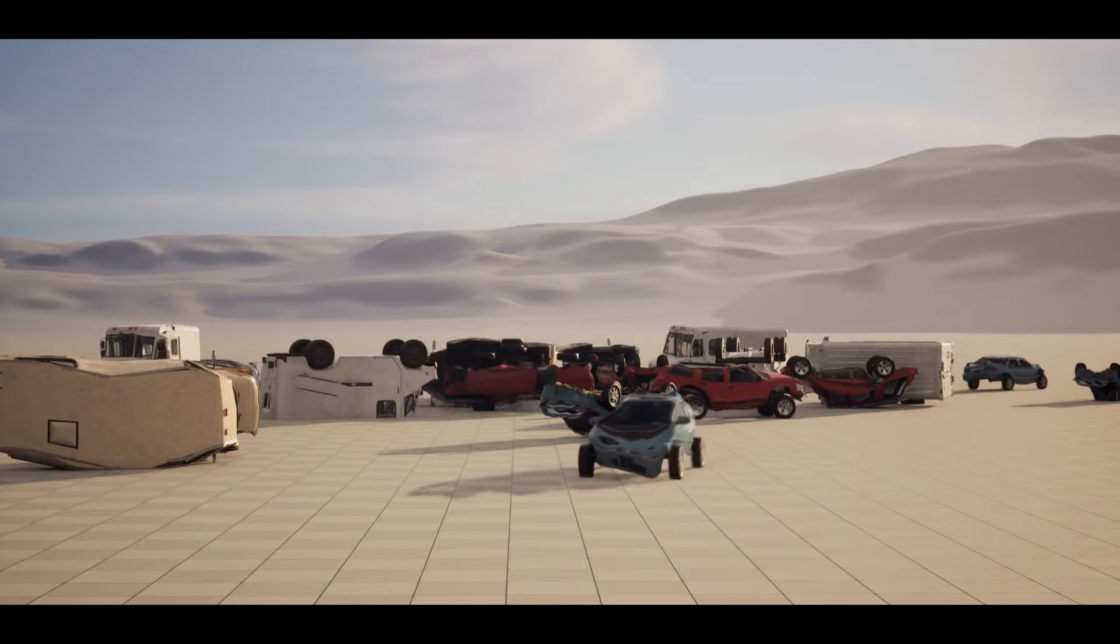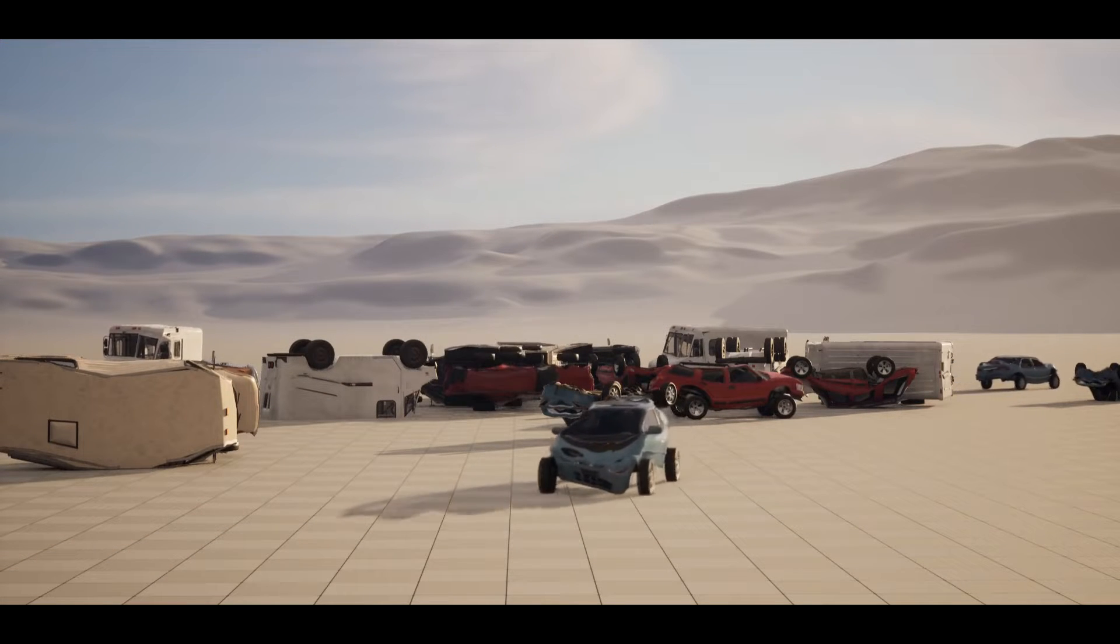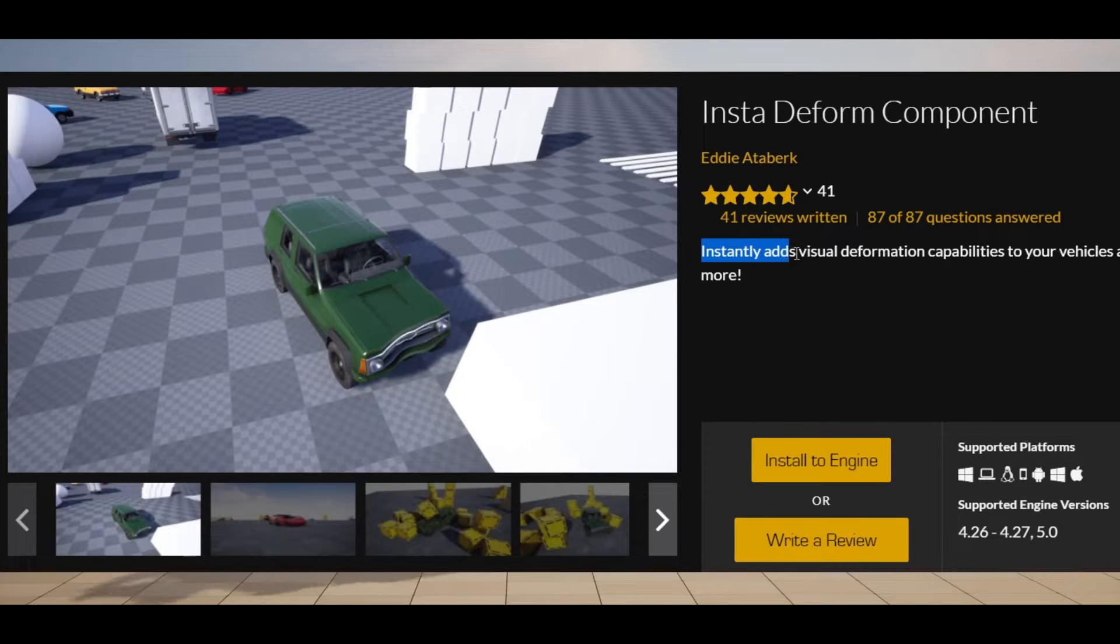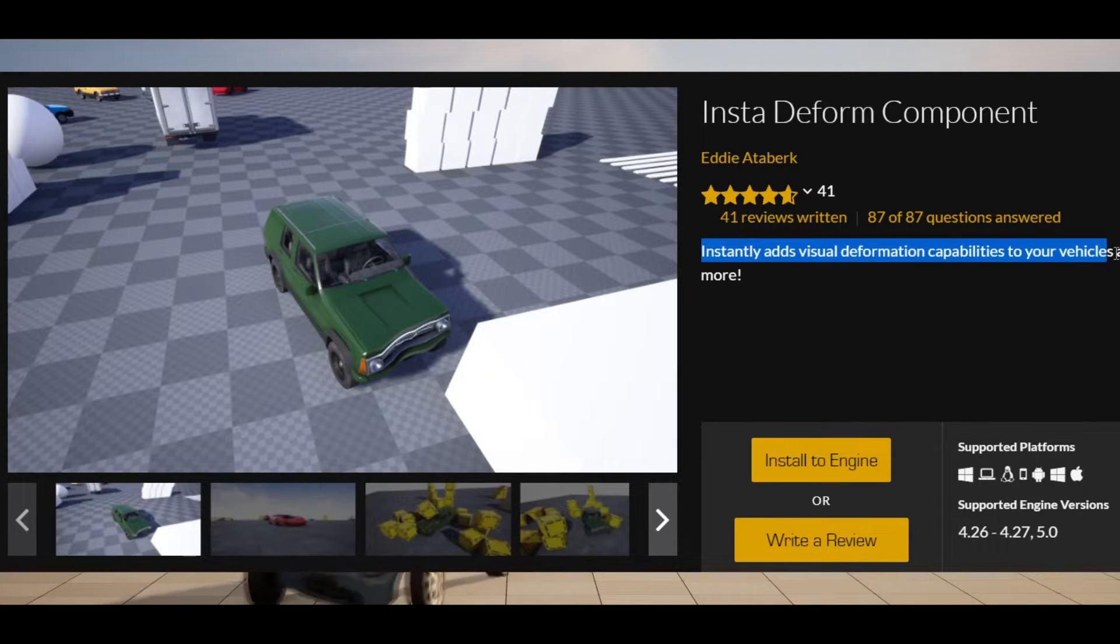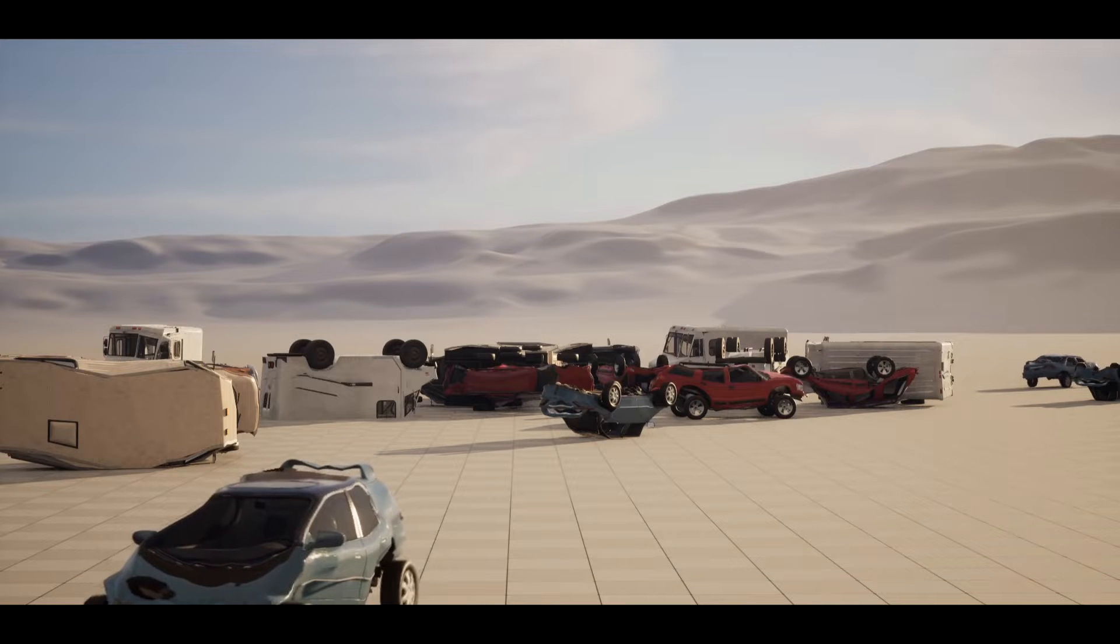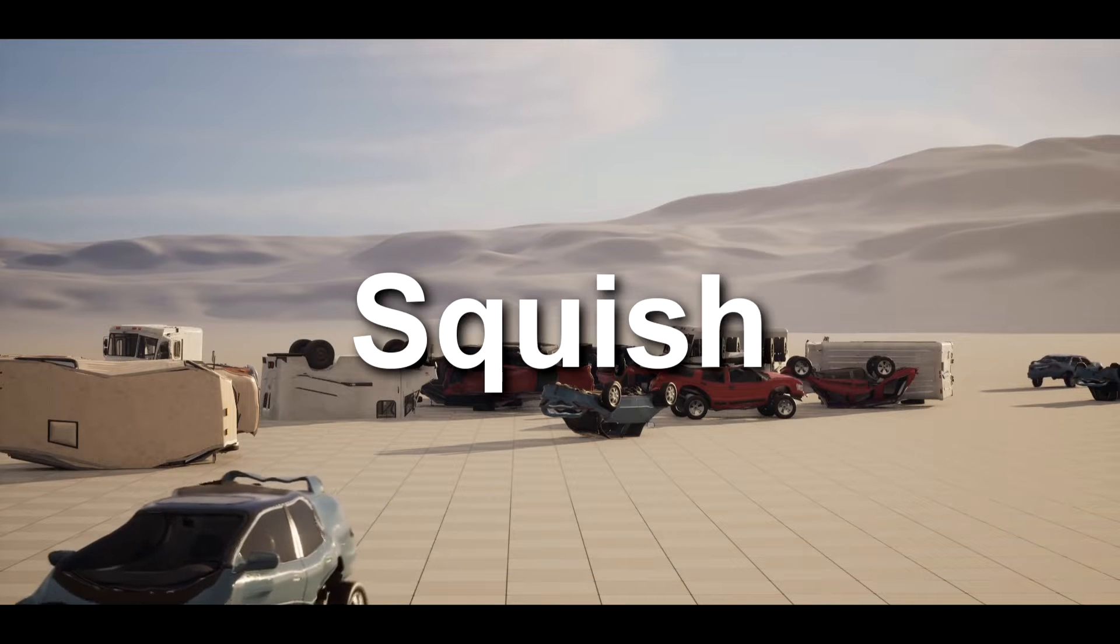Hello everyone and welcome to Drake Makes. Today we're going to use this insta-deform component to instantly add visual deformation capabilities to our vehicles and more. In other words, we're gonna squish some cars.